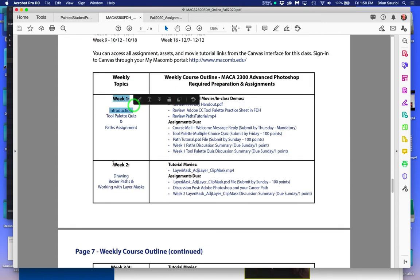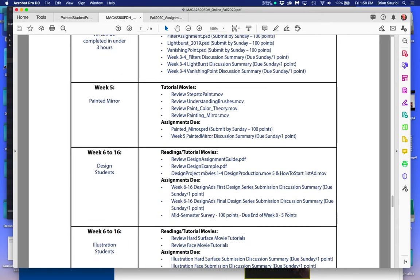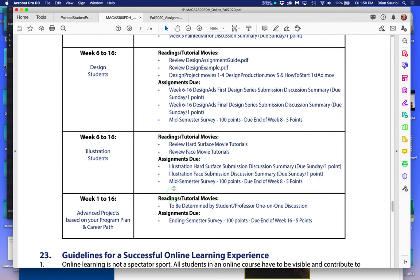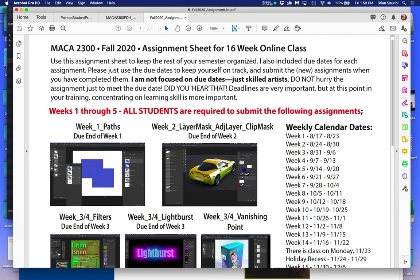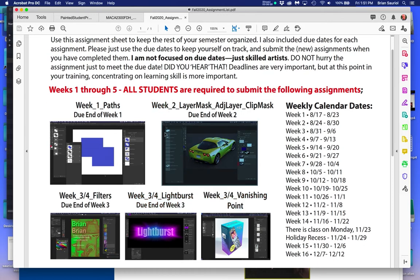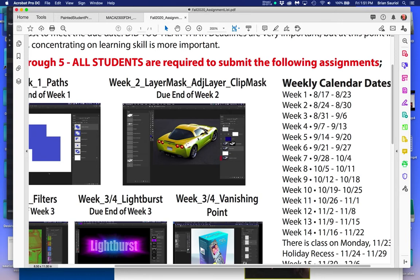I've broken this down into week one, week two, week three and four combined, week five, and then week six to 16. For design students, choose if you want the design track, or for illustration students, if you want the illustration track — and some of you will do both. This is the assignment list, the visual part of it. It's not about just getting a dumb thing done or drawing a line around this Corvette. I want to see how good you are and remember how to draw paths.